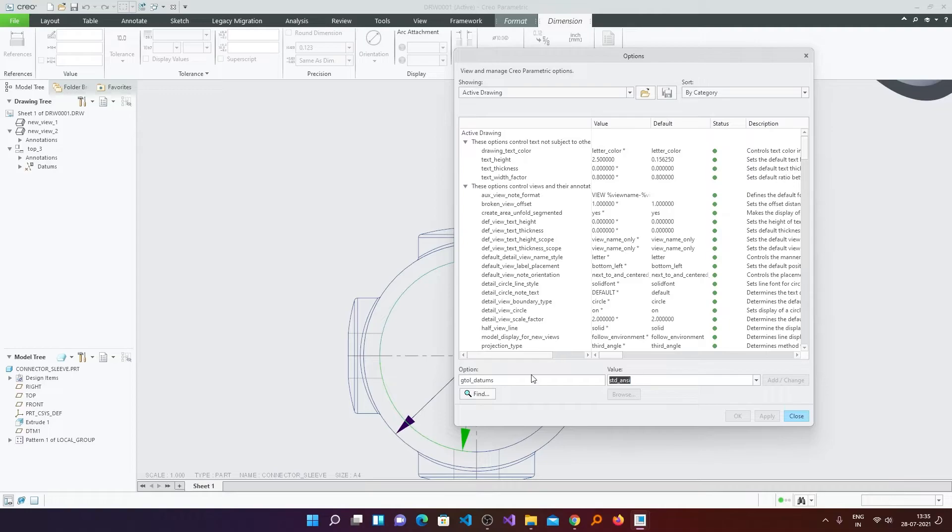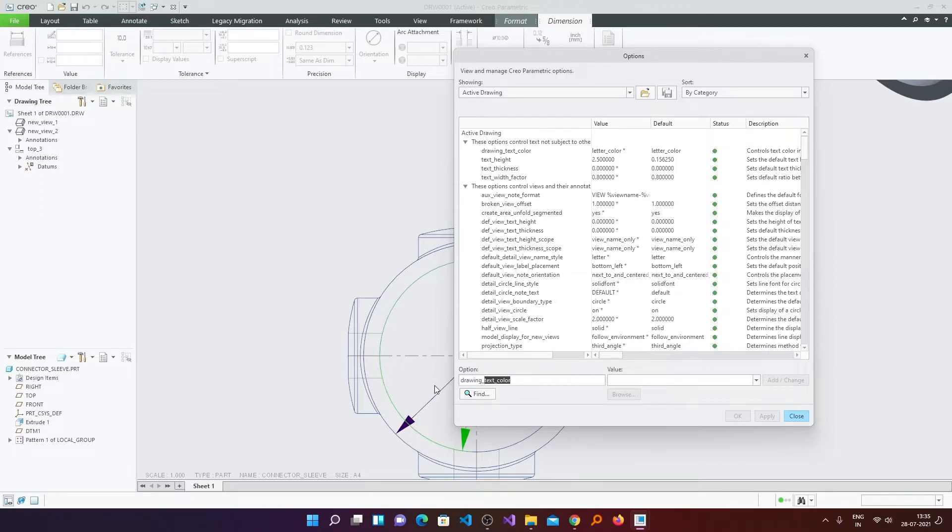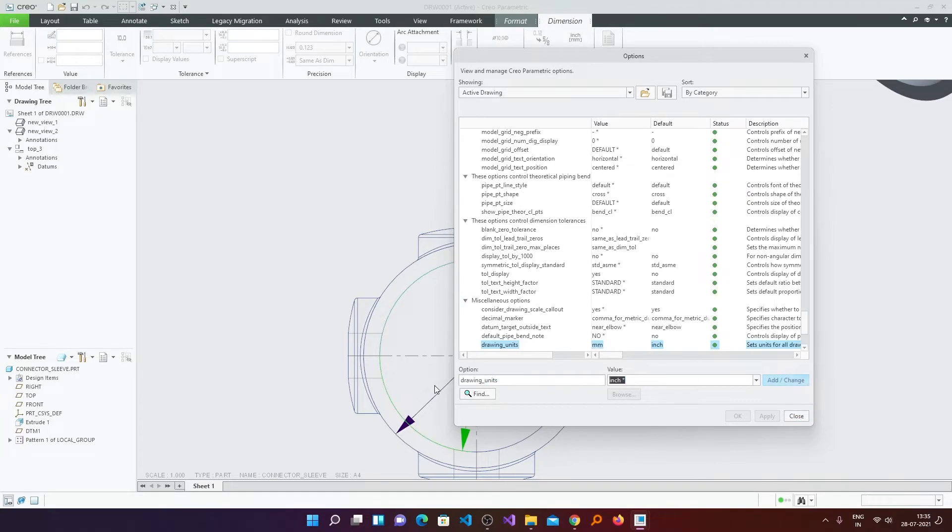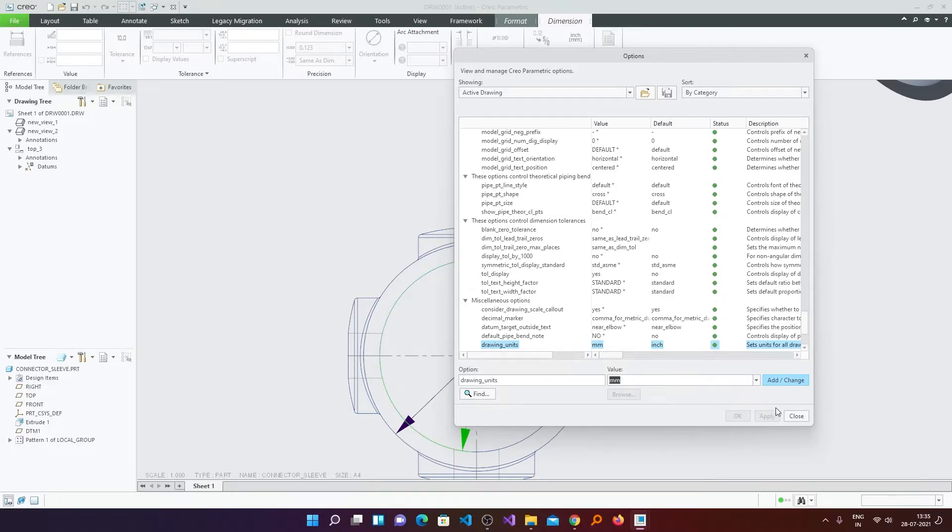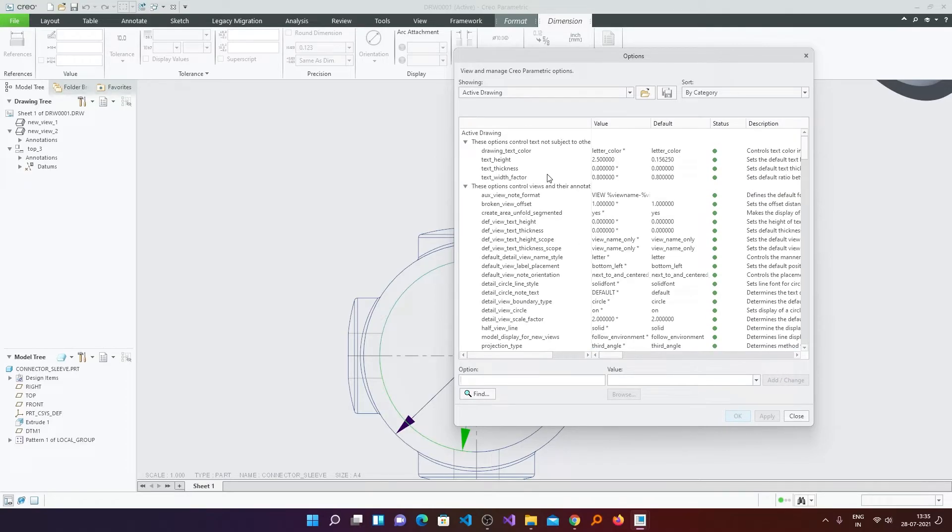Simply find drawing_units. For that again here we will type drawing_units. Now here you can see by default it is in inches. Make it mm and then click Add Change.